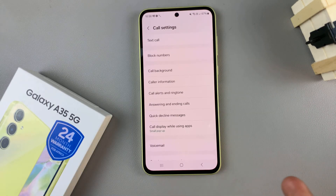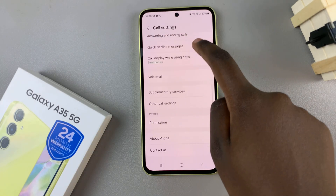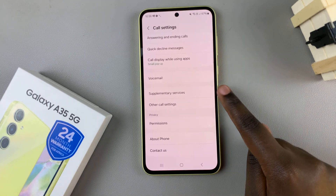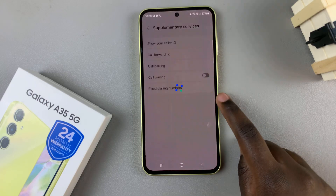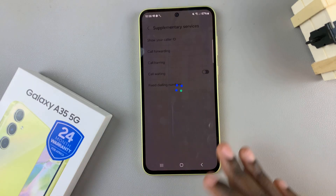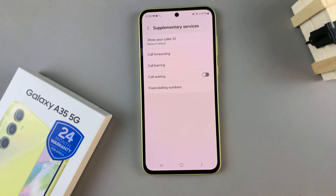Under your call settings menu, scroll and select supplementary services and wait for them to load. Once they've loaded,